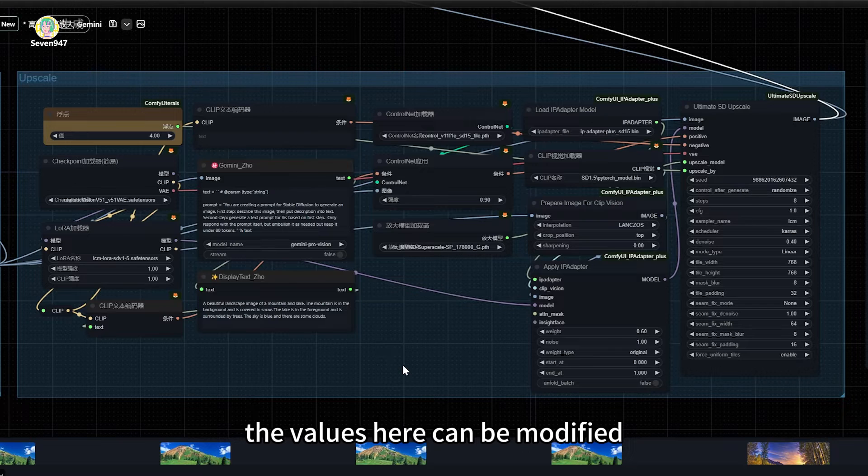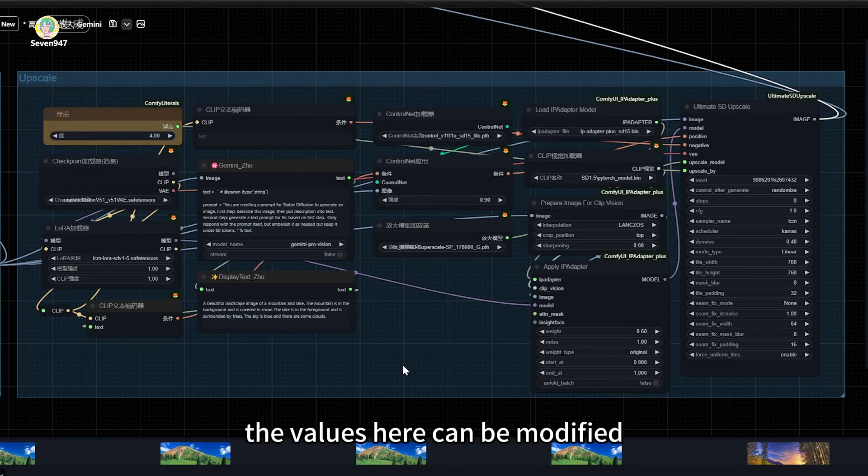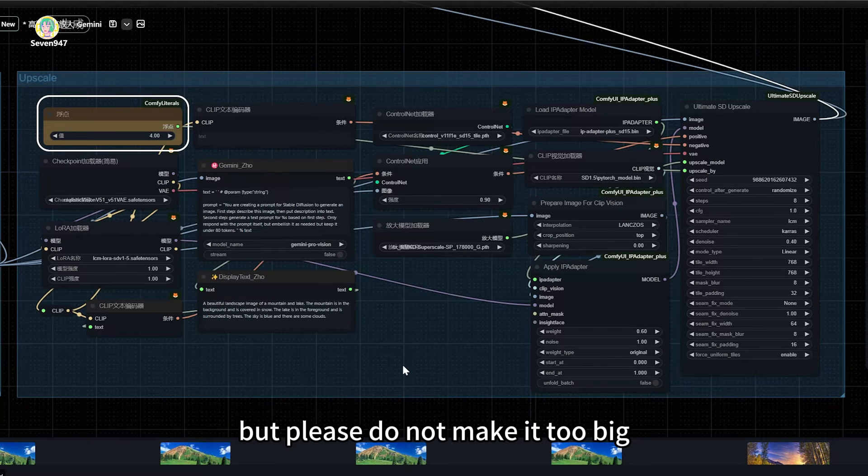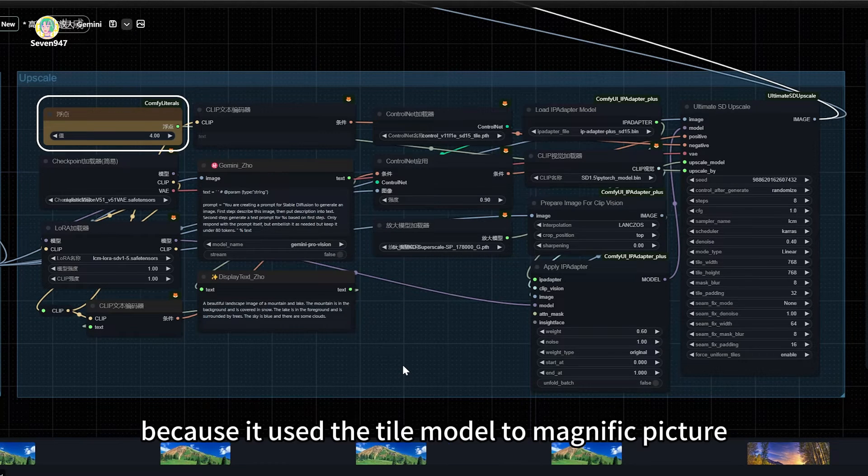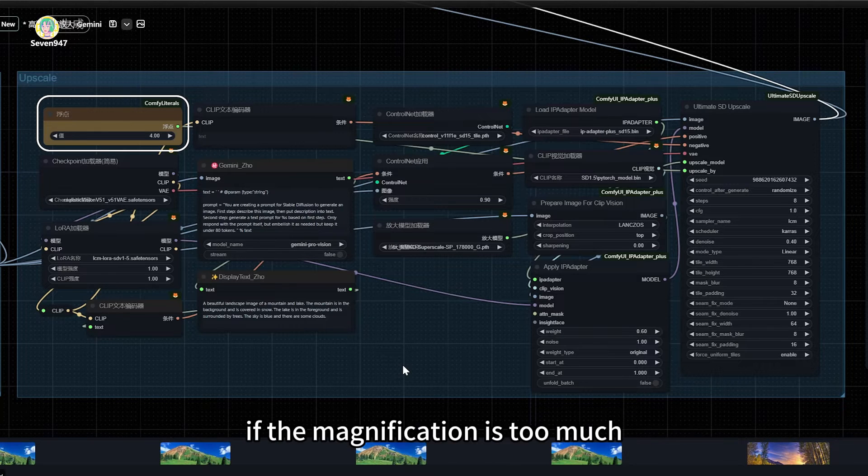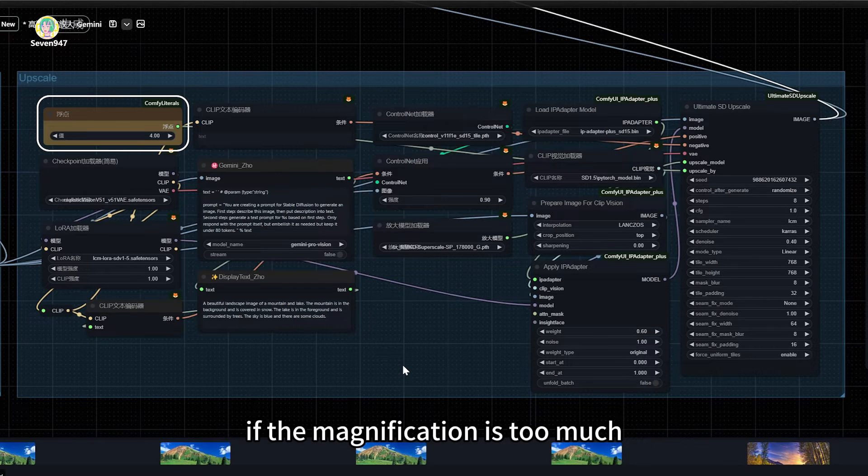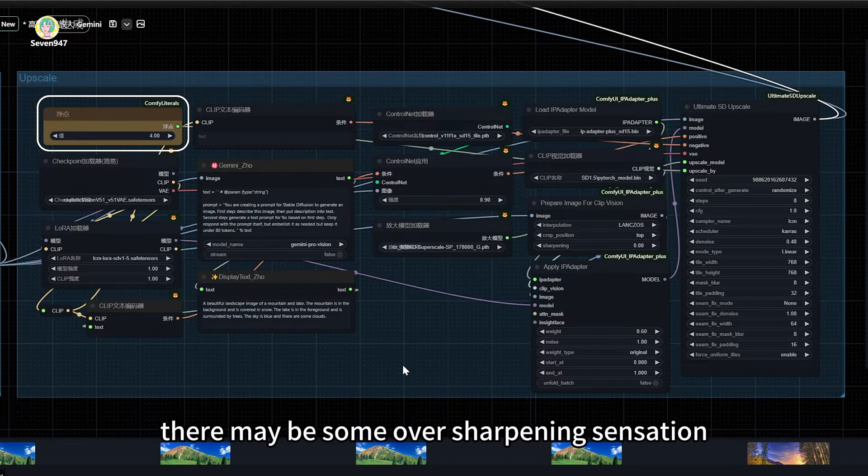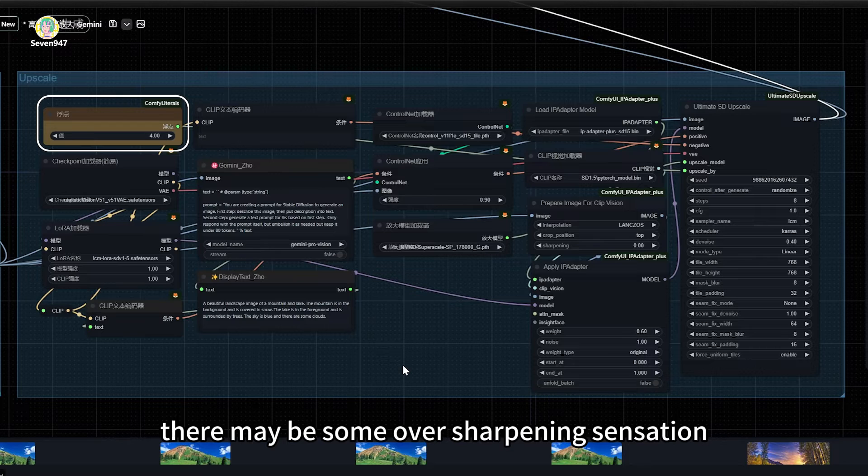The values here can be modified, but please do not make it too big, because it uses the tile model to magnify the picture. If the magnification is too much, there may be some over-sharpening sensation.